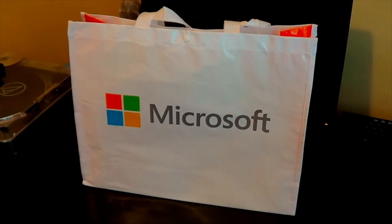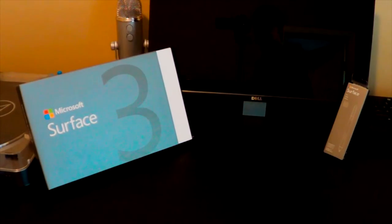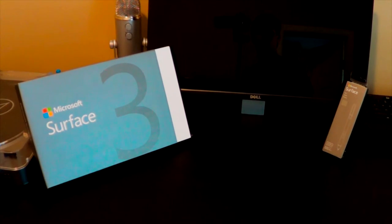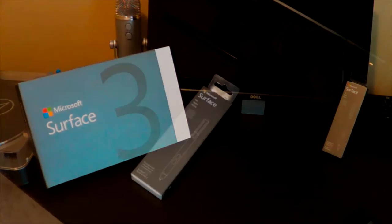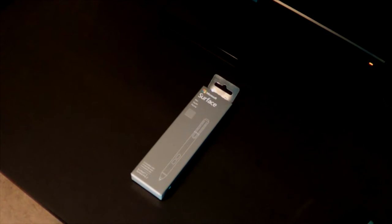I went to the Microsoft Store and everything I got came in this really nice bag. What's in the bag is a Microsoft Surface 3, the 128GB edition, along with the Surface Pen, the silver one, which is the default color.